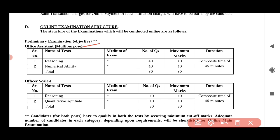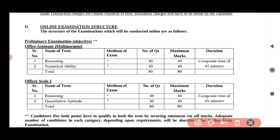In the online exam, there is reasoning and numerical ability. The number of questions is 40 plus 40, totalling 80 questions, for a maximum of 80 marks. The duration is 45 minutes. This is Office Scale 1 — reasoning and quantitative aptitude — this is a preliminary exam.